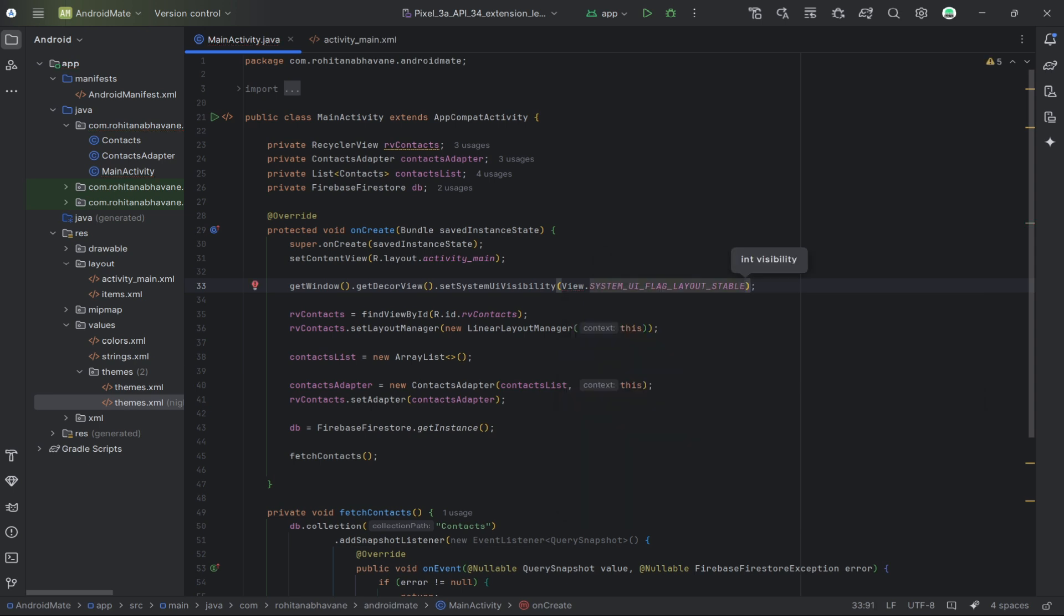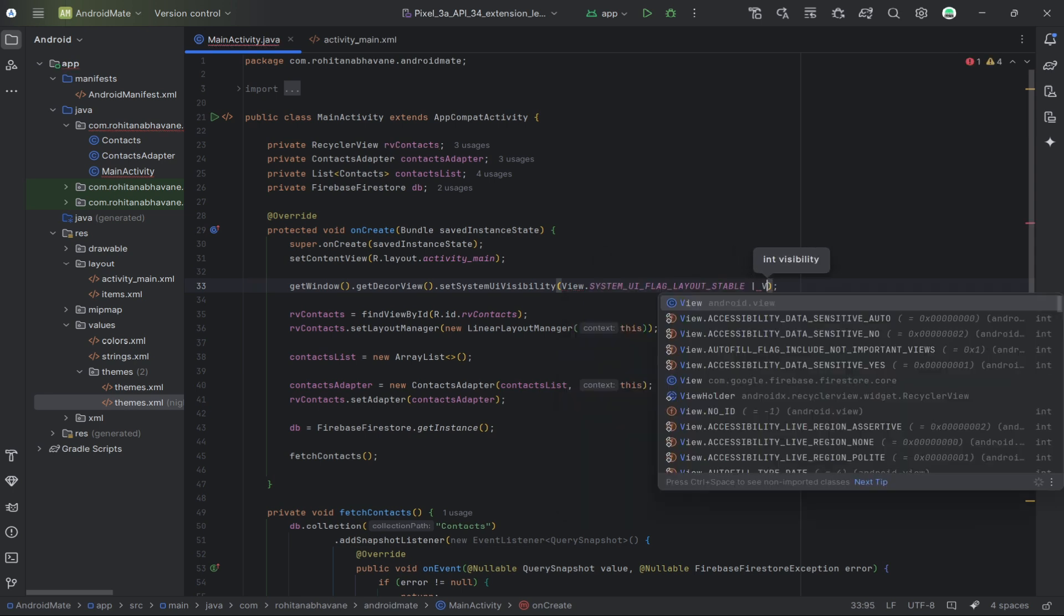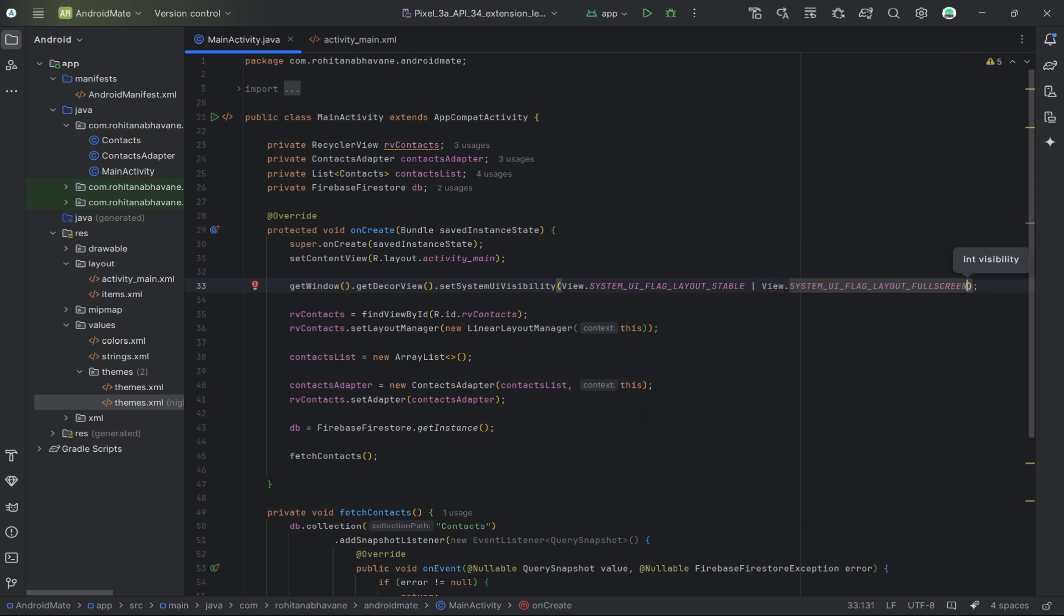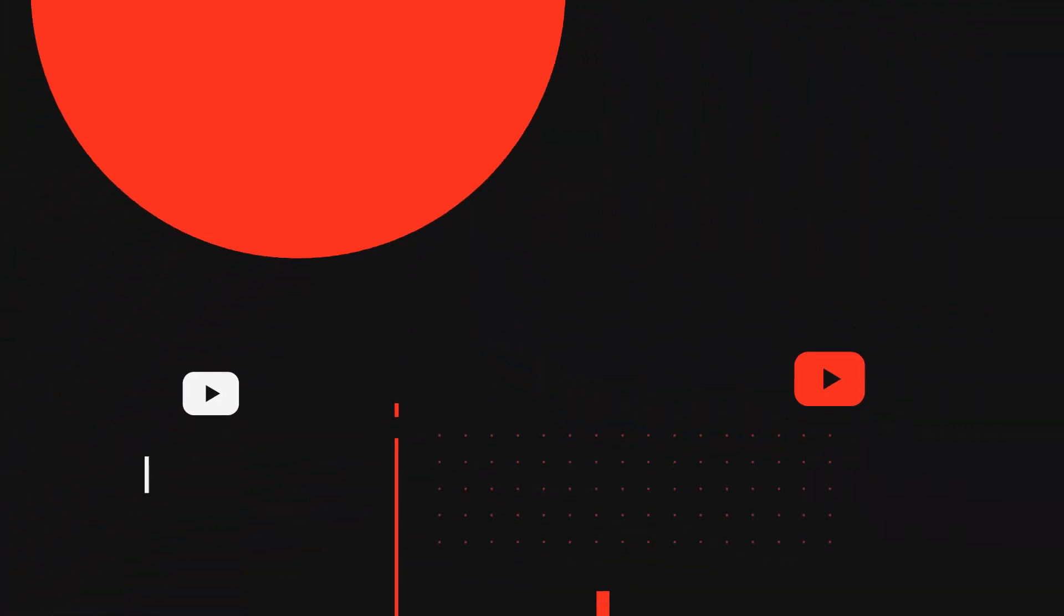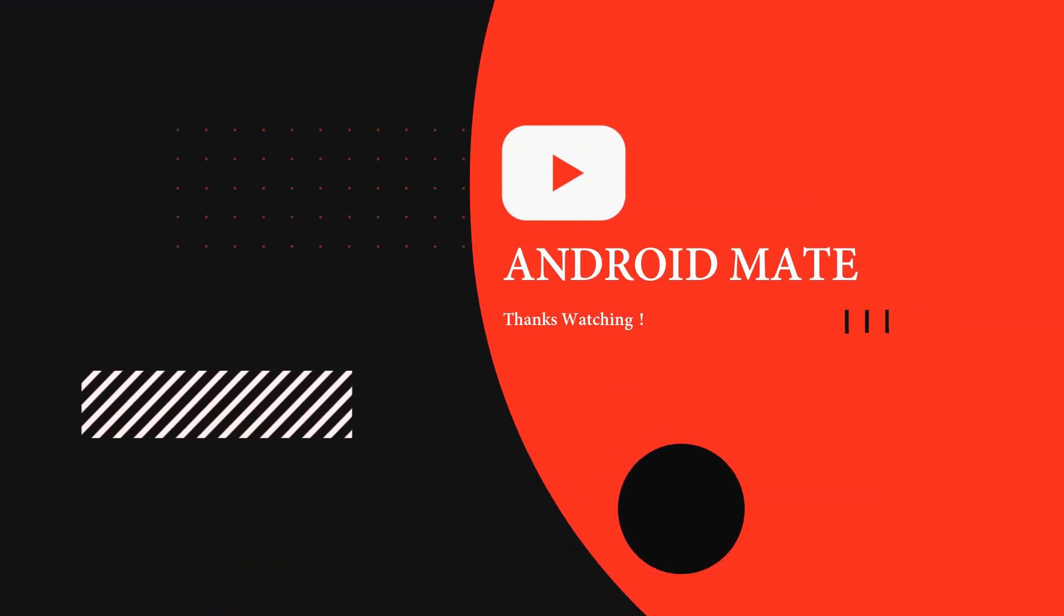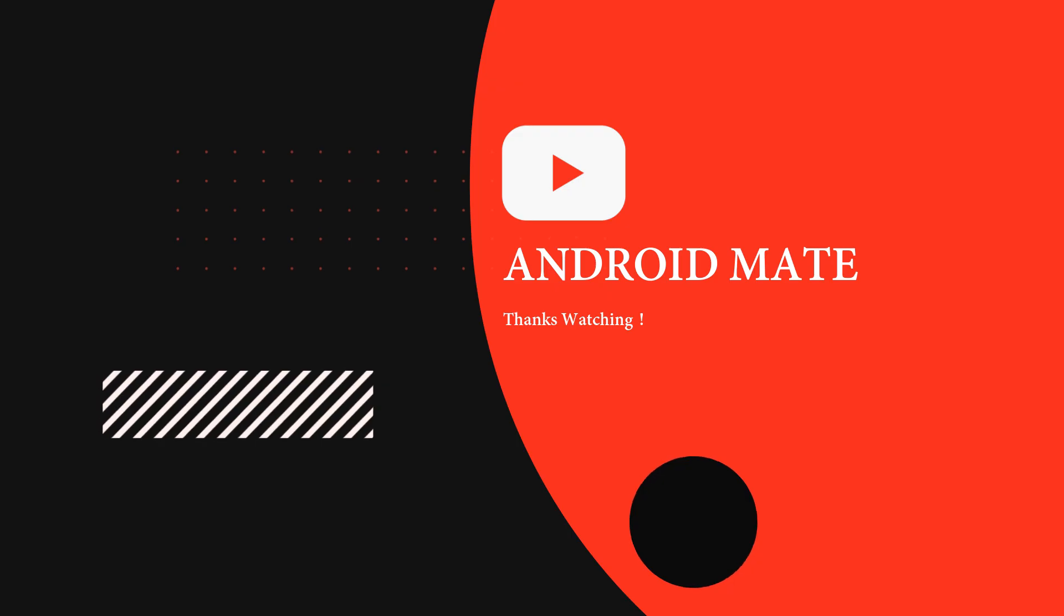And that's it! You've successfully made the status bar transparent in your Android app. If you found this tutorial helpful, don't forget to like, share, and subscribe to Android Mate for more Android development tips and tricks. Thanks for watching!